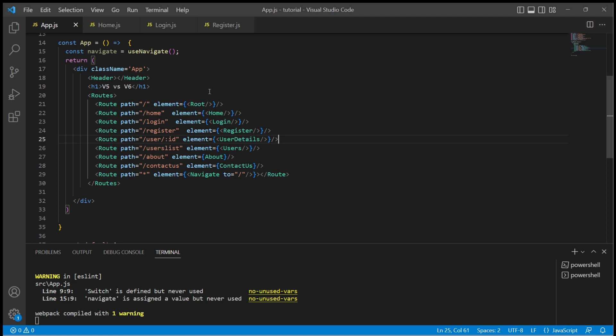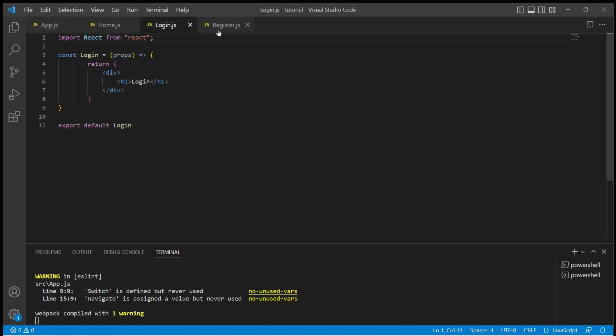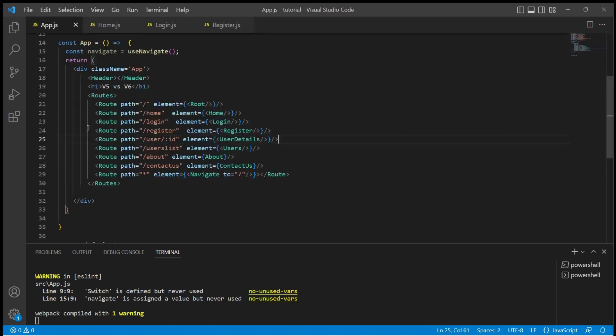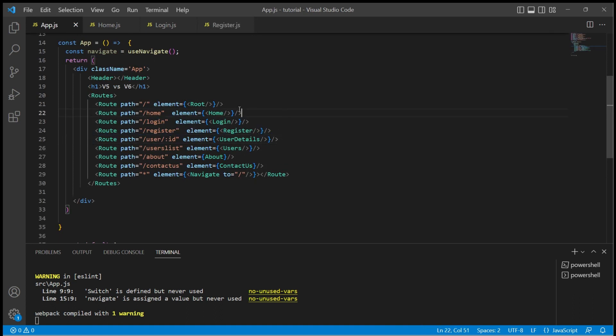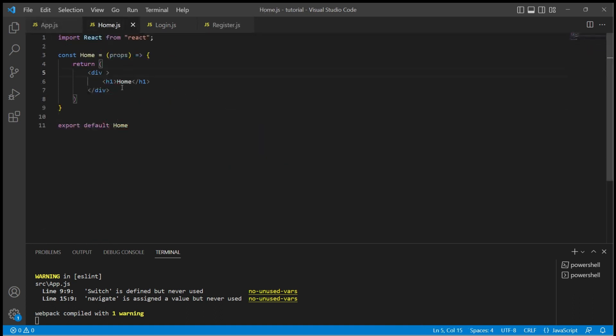I have created two components, Login and Register, with a simple text to identify the component and added them to the routes as well. In the home component, let us add two buttons.